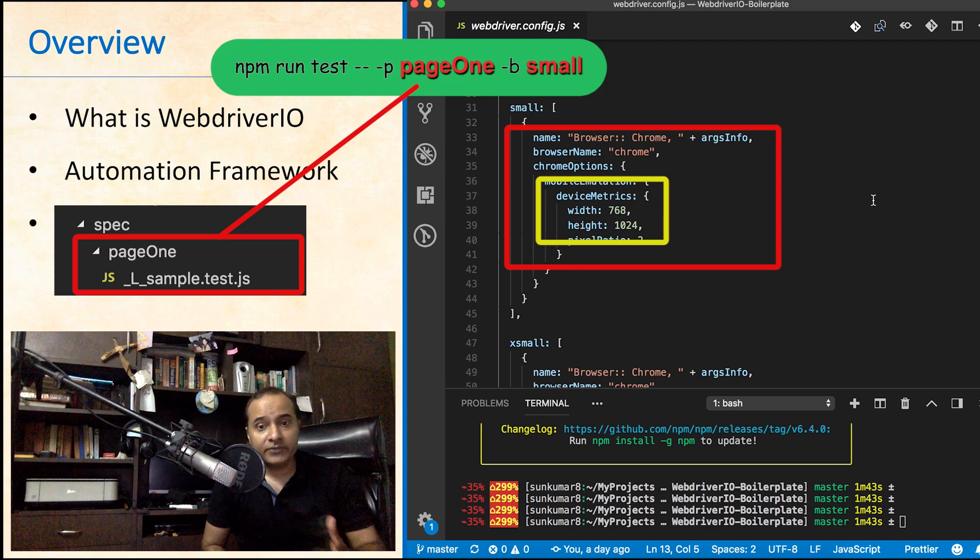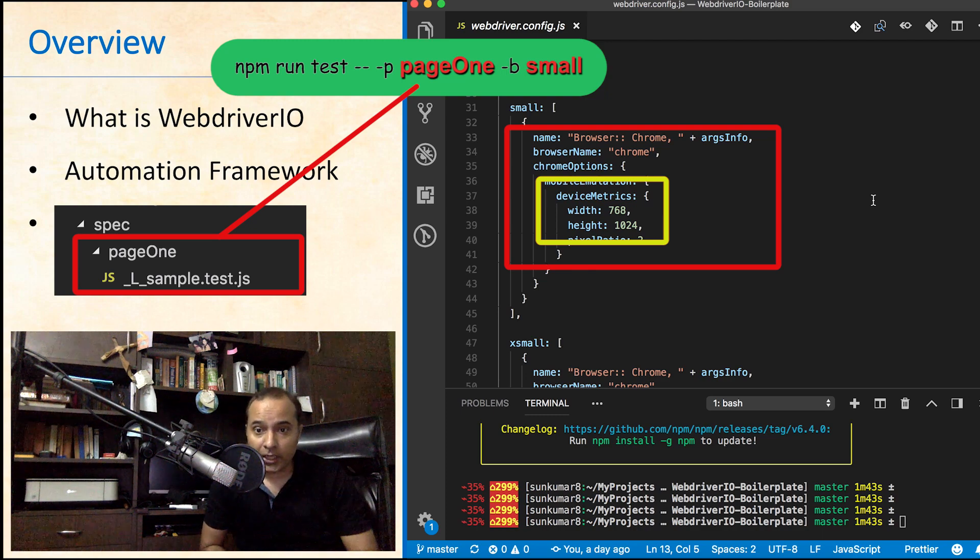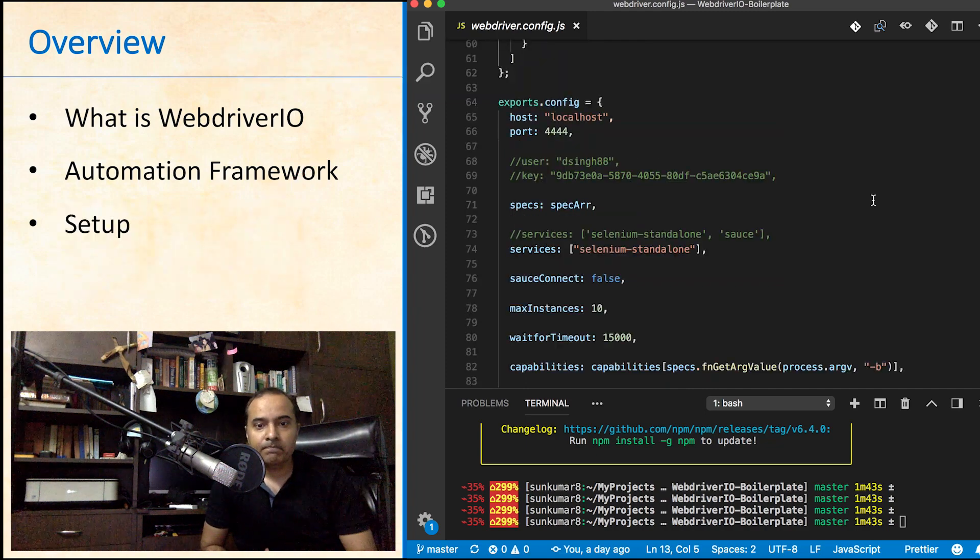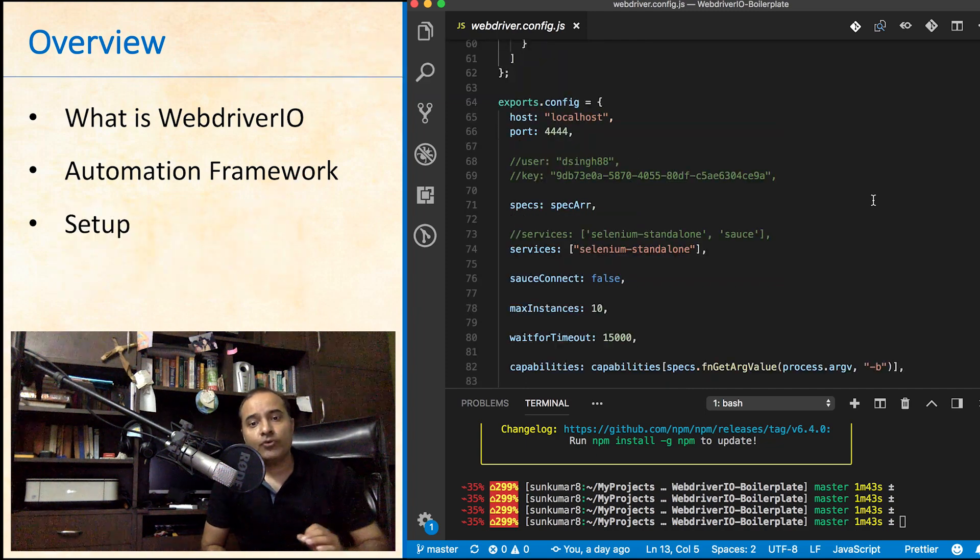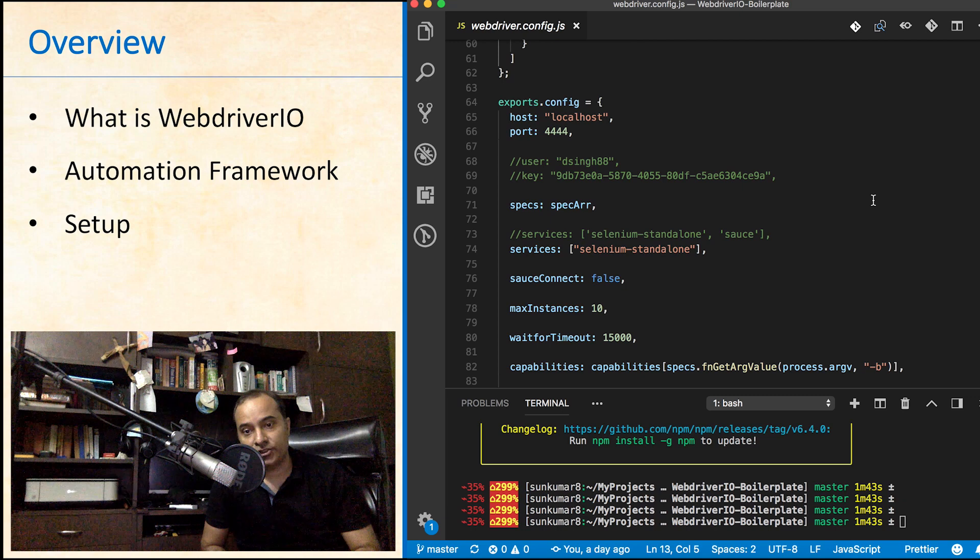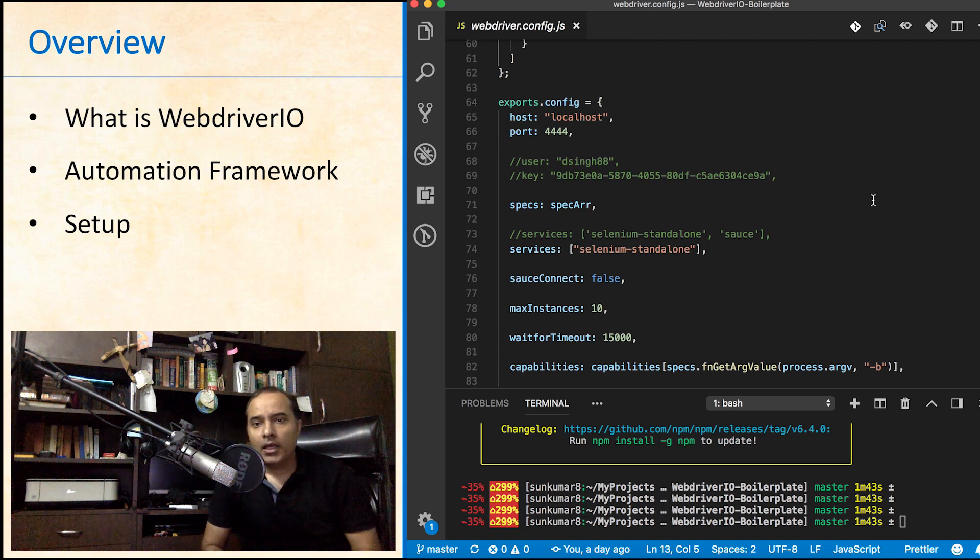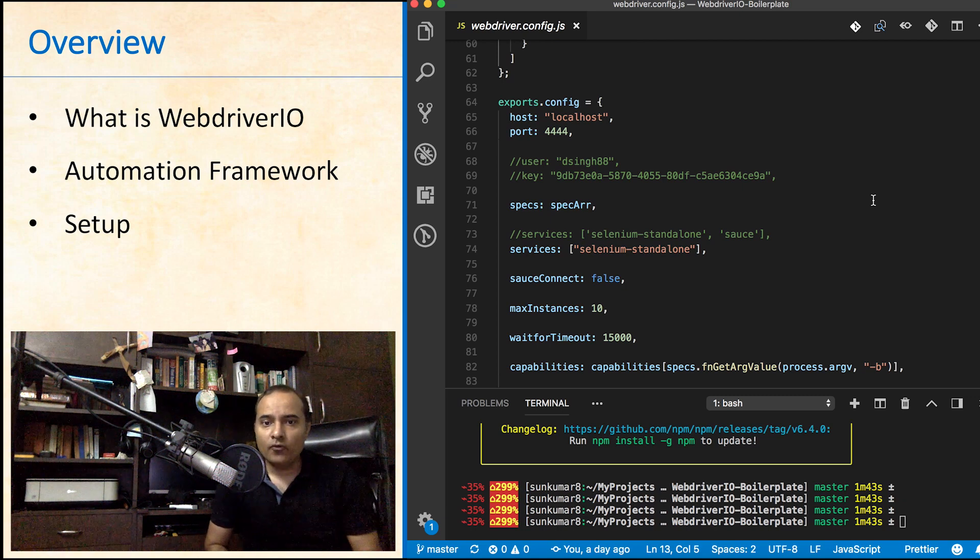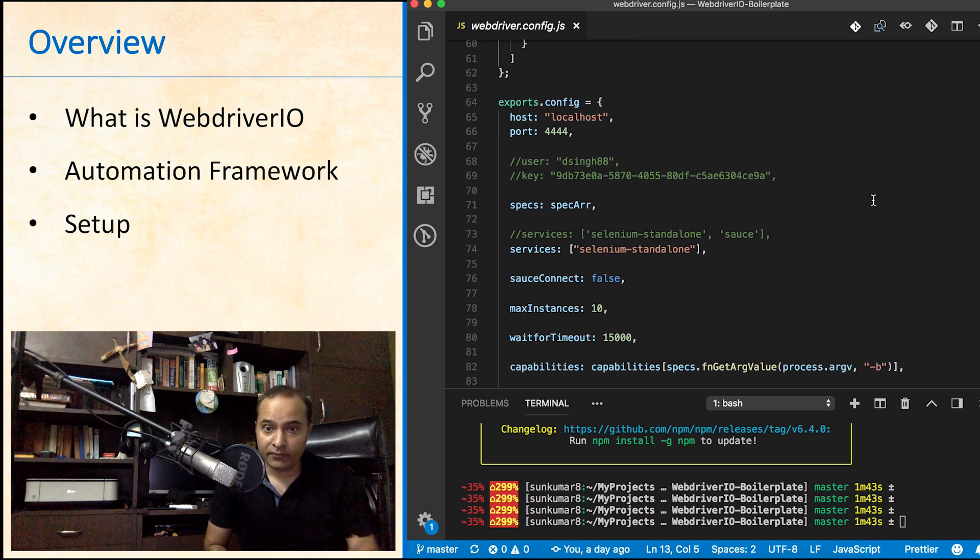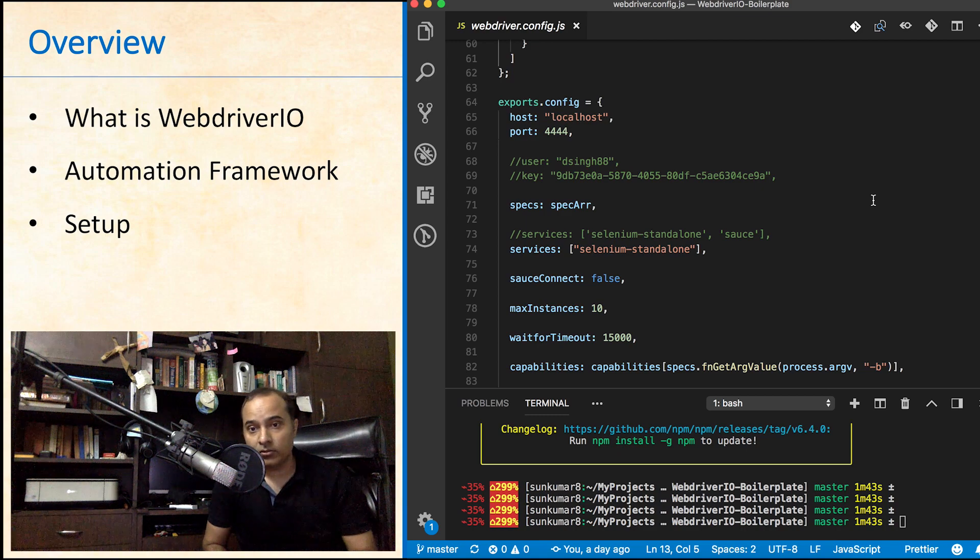You can visit the webdriver.io documentation to learn more, but this will be good to start with. Next, we have the actual config section. You can move the capability section to a separate file for even better and clean code, but this is also fine.